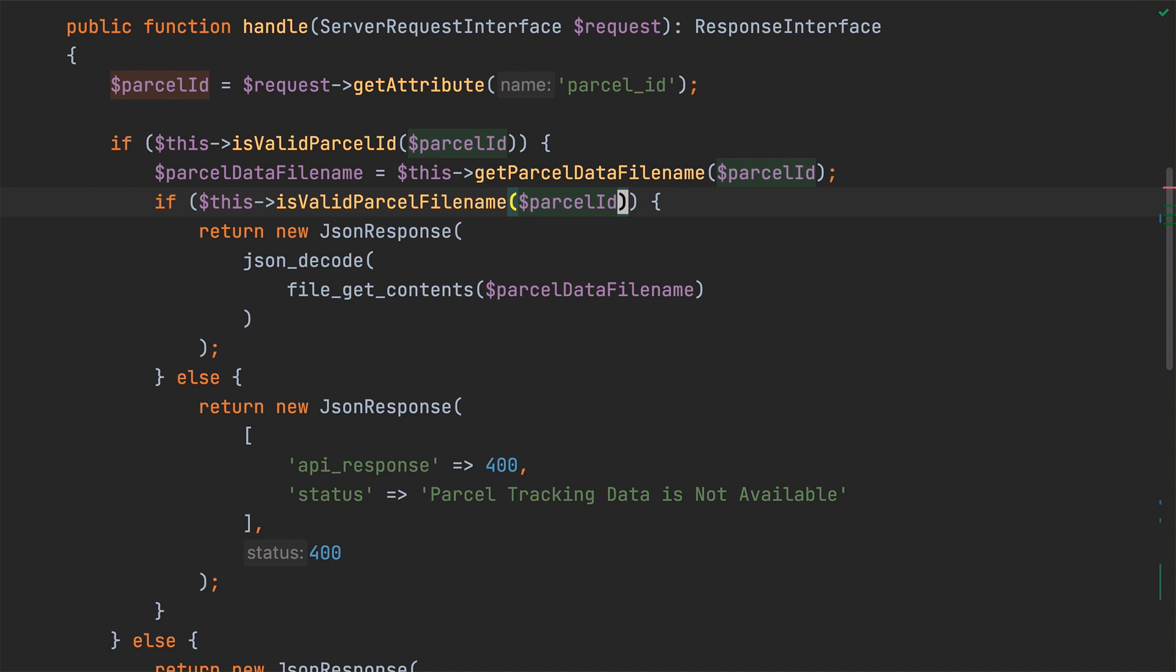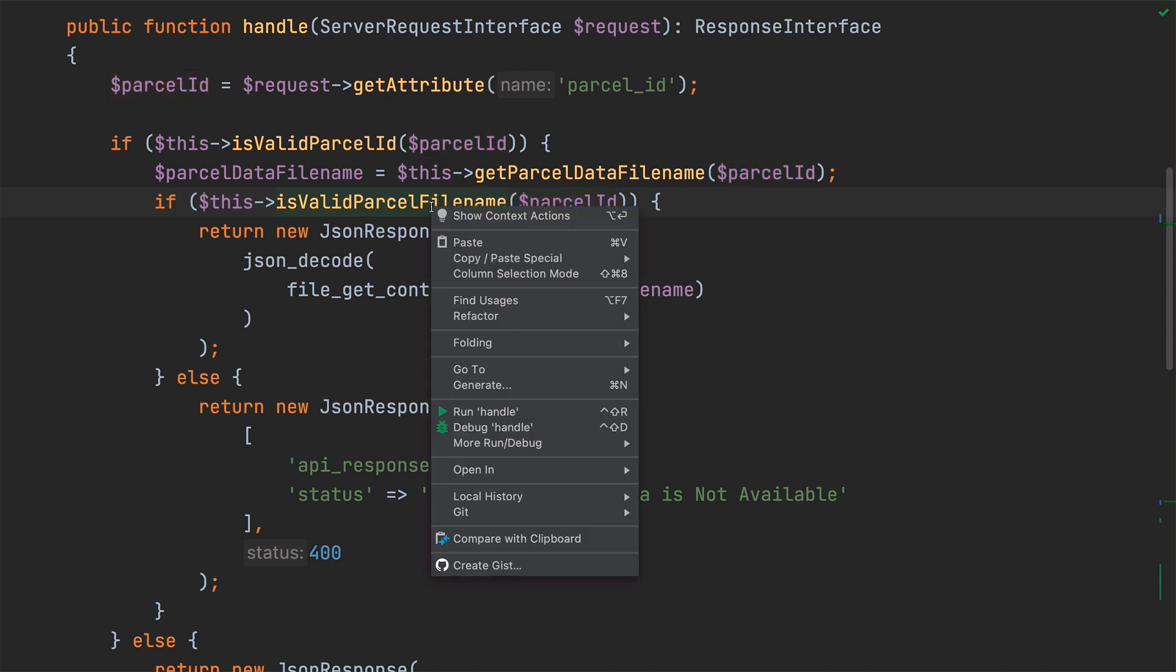With that done, there's one more thing that I think we should do, which is to rename is valid parcel file name. That name doesn't quite represent what the method does any longer. I think has valid parcel file would work better.